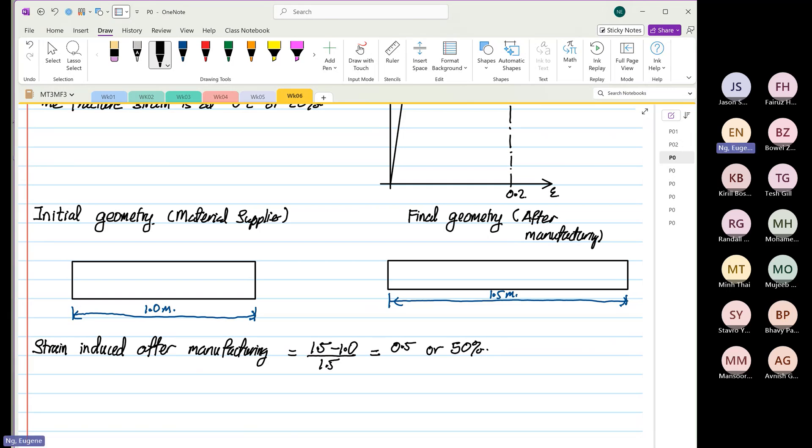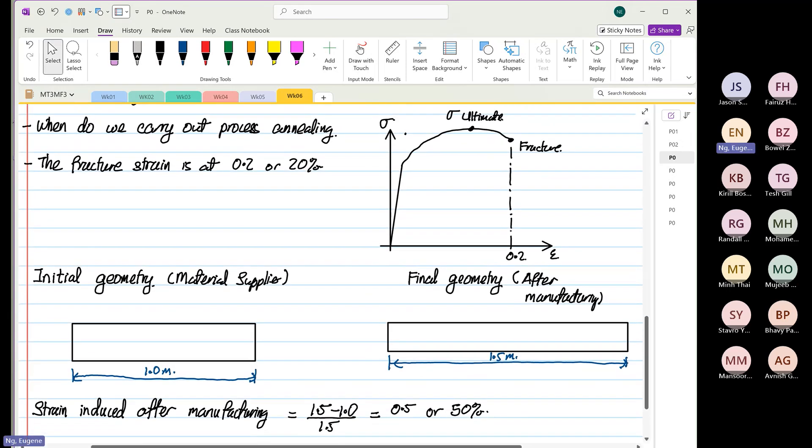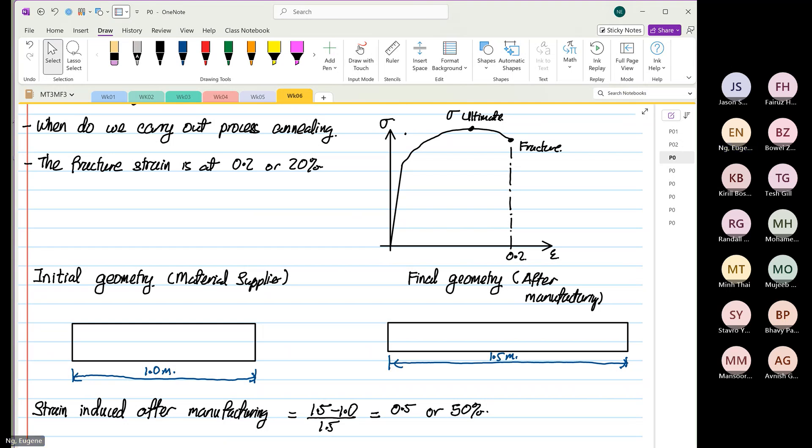By looking at the material behavior, if you stretch this from 1 to 1.5 meters, what will happen to the material? It will break, right? This is where we have to do what? Process annealing quickly.